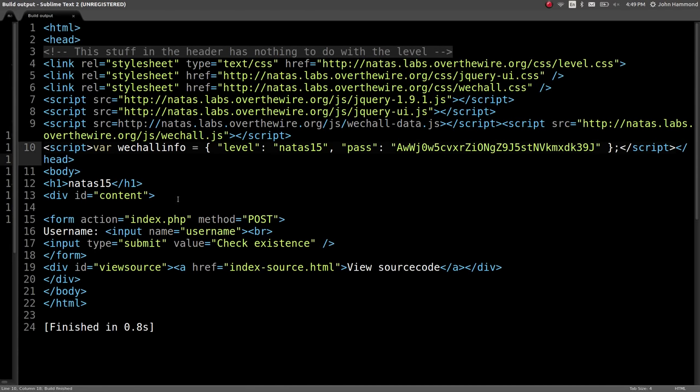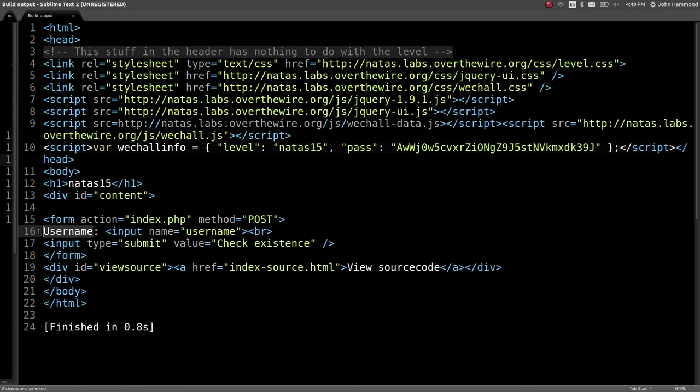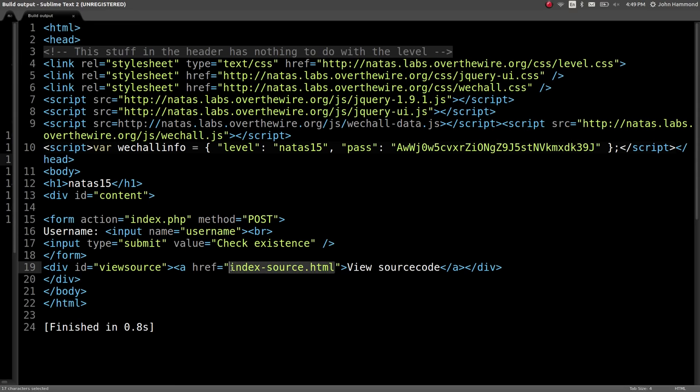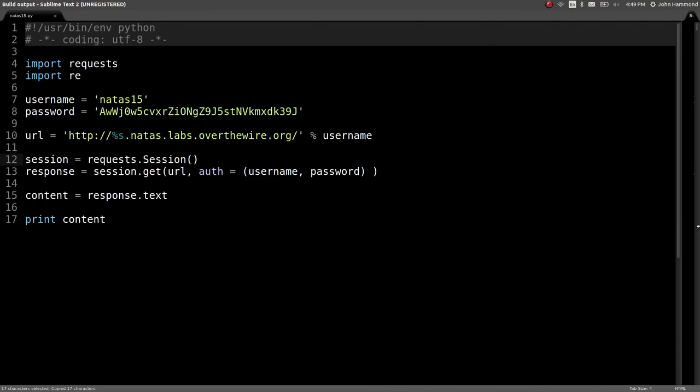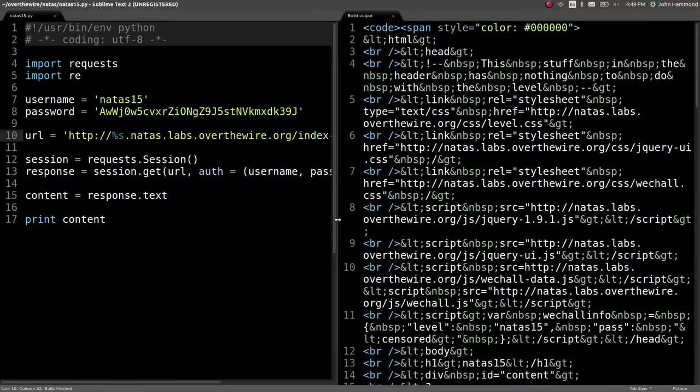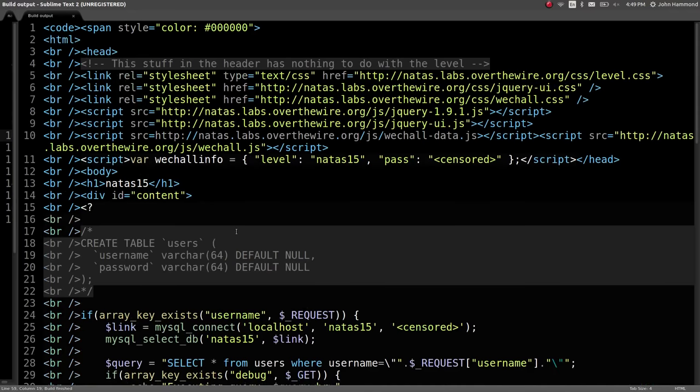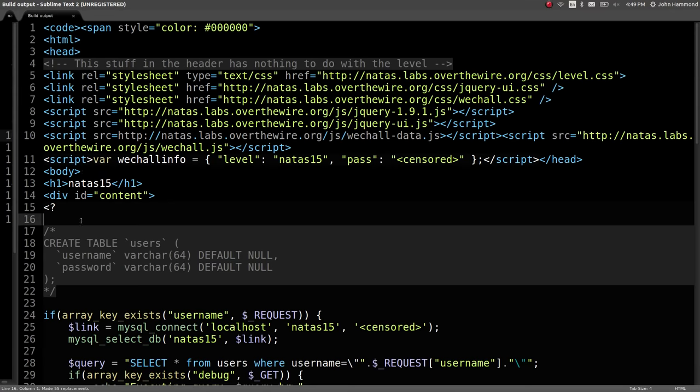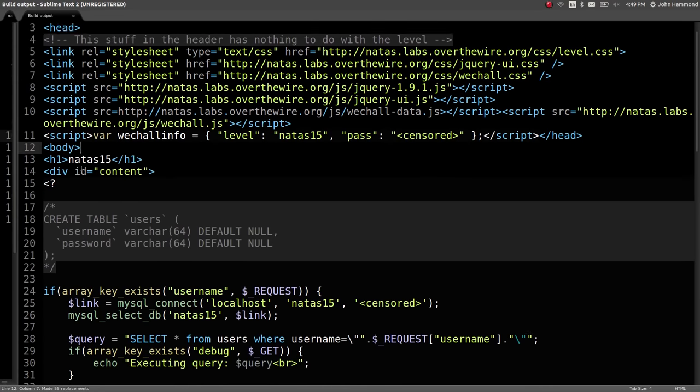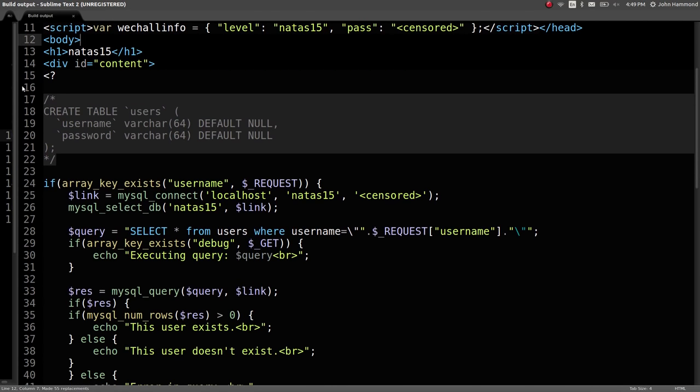When we're looking at the web page source, the HTML here, we have a form that goes to index.php, it's another post request, with the username that we can fill out. It looks like the only field here, and the button Submit goes to Check Existence. So maybe it's just trying to determine whether or not a user exists.